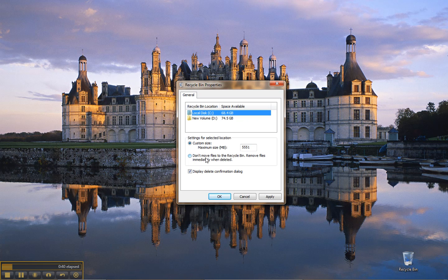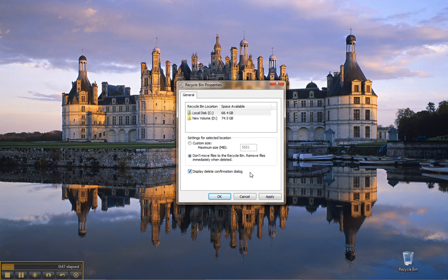Then below that is a radio button. If you choose not to do that, don't move files to the bin, remove files immediately - this means forever unrecoverable. So if you change your properties of the recycle bin to that, be very careful.